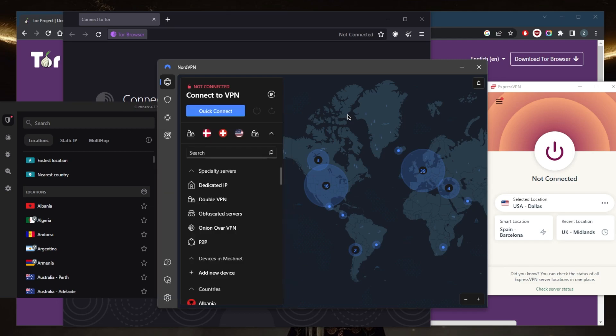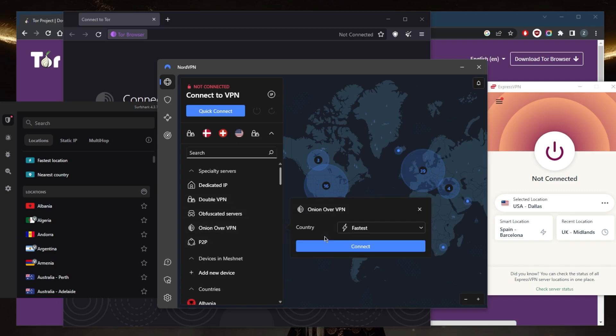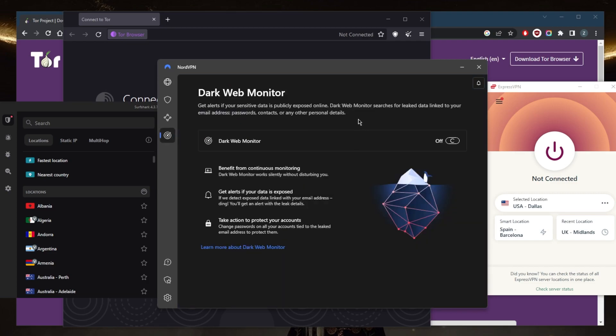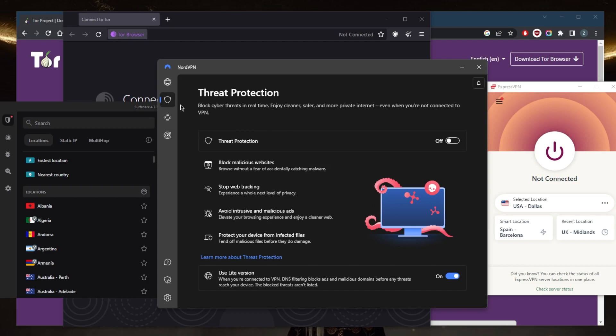NordVPN is especially a great option since it has all these extra security features. Double VPN will encrypt your traffic twice instead of once, routing your connection to two servers instead of one. Onion over VPN servers work very well with the Tor browser, giving you extra anonymity and ensuring you're on very secure servers for maximum anonymity. Dark Web Monitor searches for leaked data linked to your email address, passwords, contacts, or other personal details. While you're using the dark web, if anything gets leaked, it will alert you right away. This is a pretty useful feature.